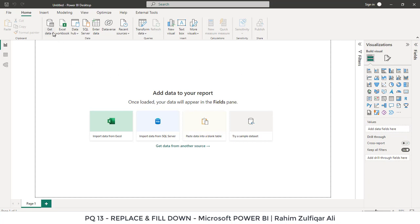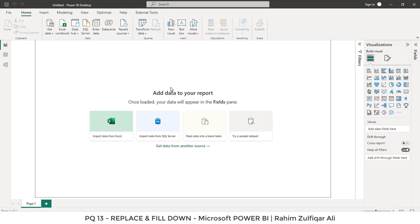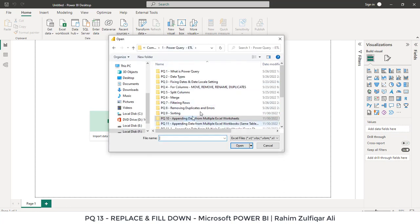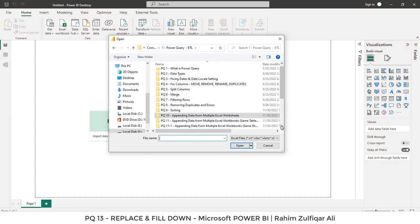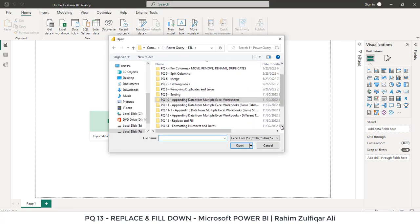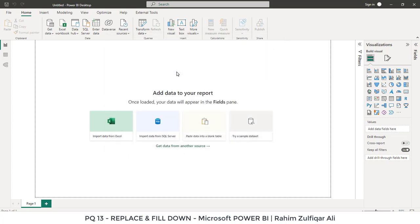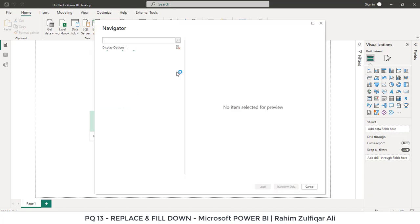I will go to get data from Excel workbook, and then I will go to the folder where my file is pq13 replace and fill. I will open this Excel workbook. It will take a few seconds to read.